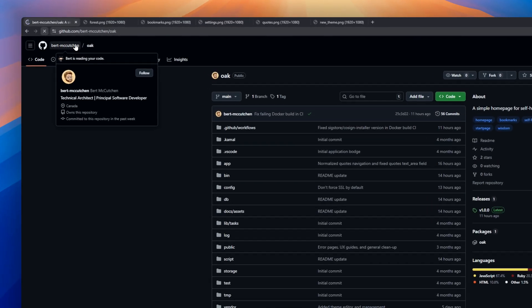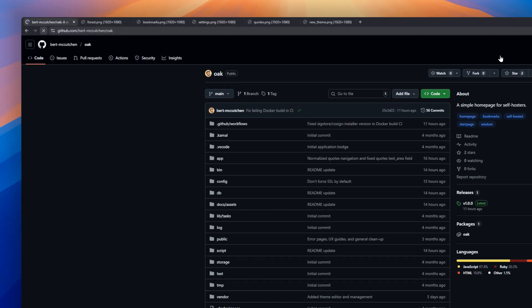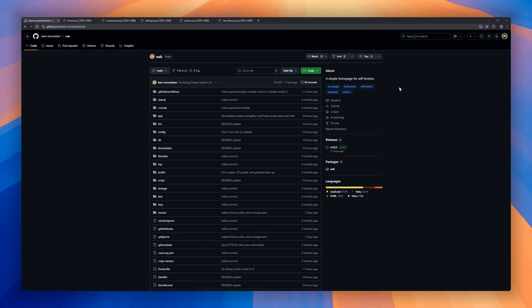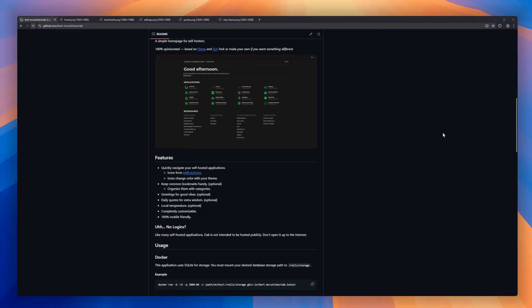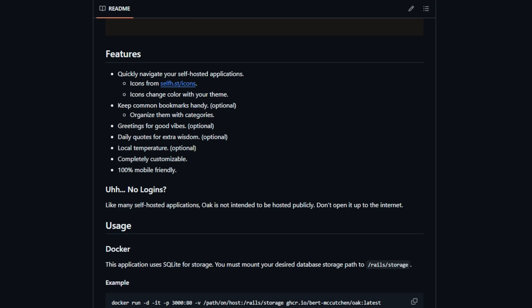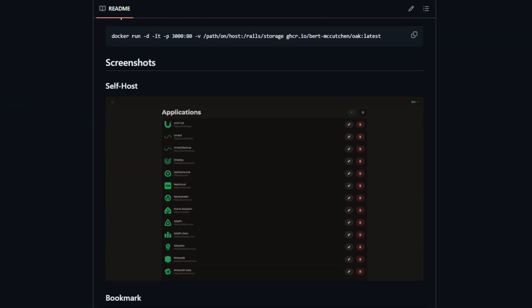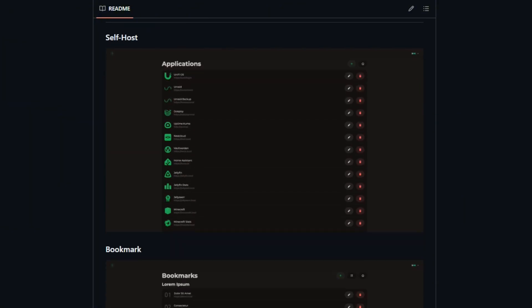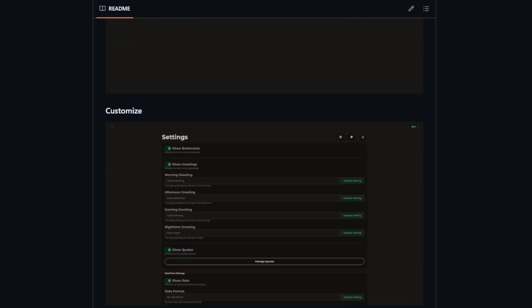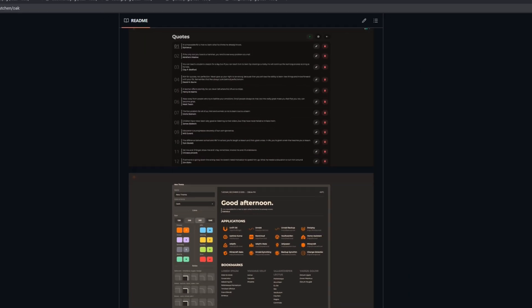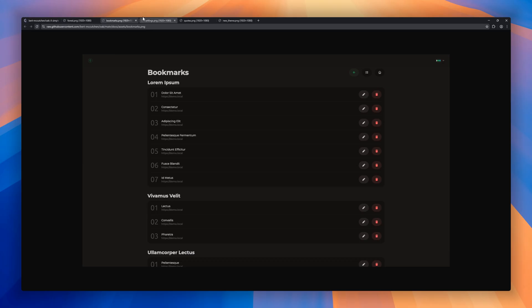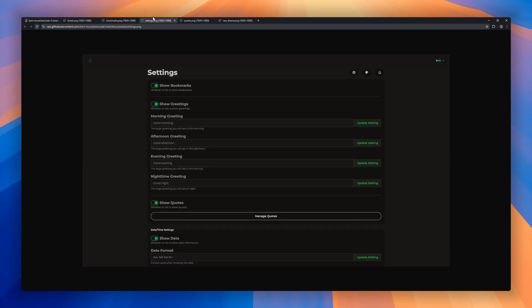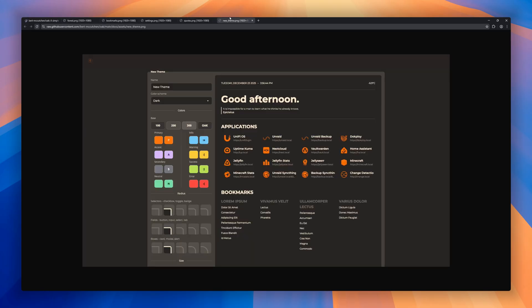Oak, a simple homepage designed specifically for self-hosters. Oak makes it easy to navigate your self-hosted applications with a clean, customizable interface. It comes with theme-aware icons, optional bookmarks, categories, greetings, daily quotes, and even local temperature display. Everything is designed to be completely mobile-friendly and tailored to your personal setup.